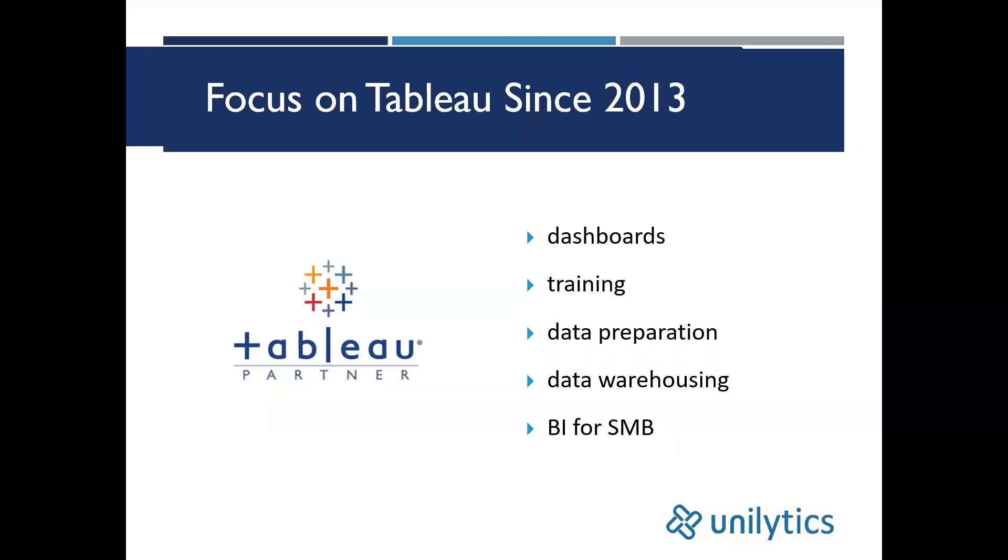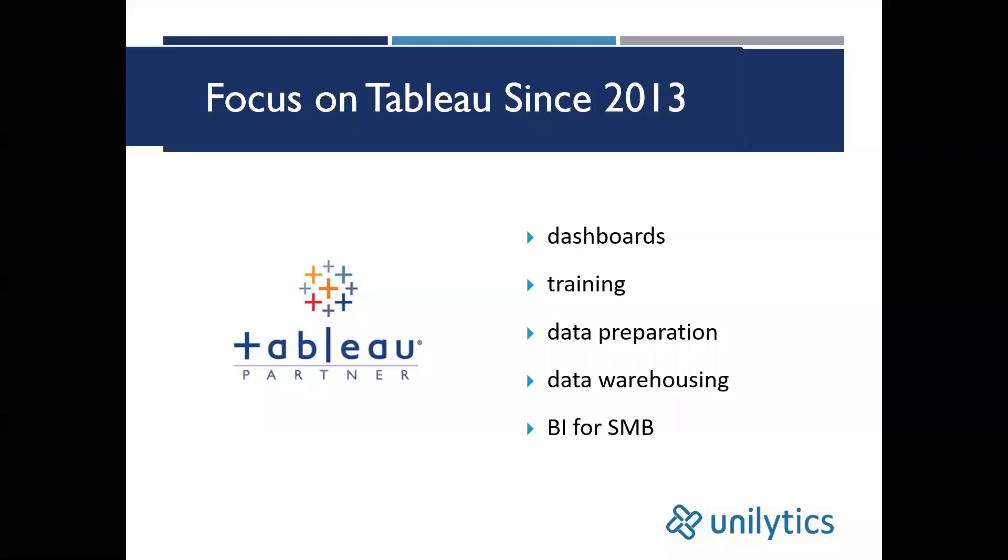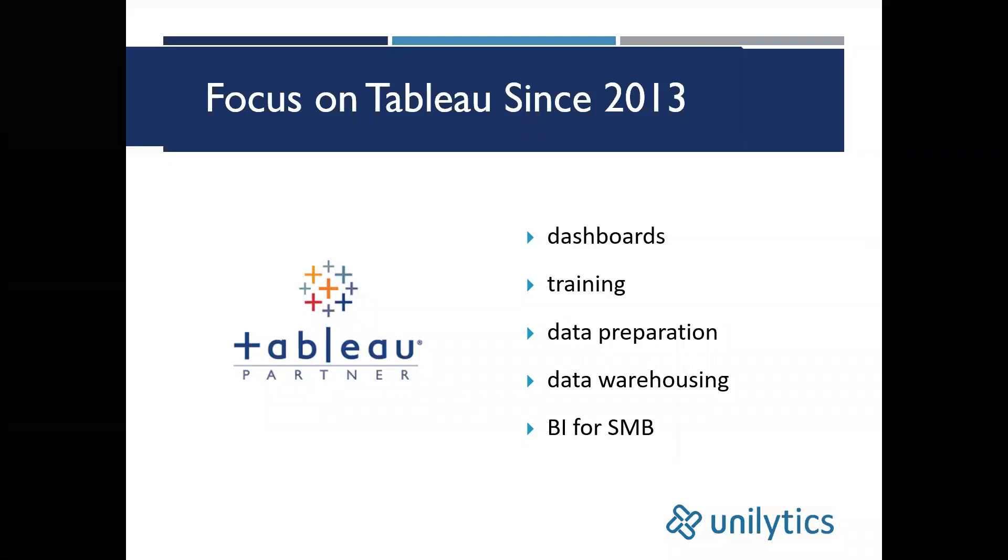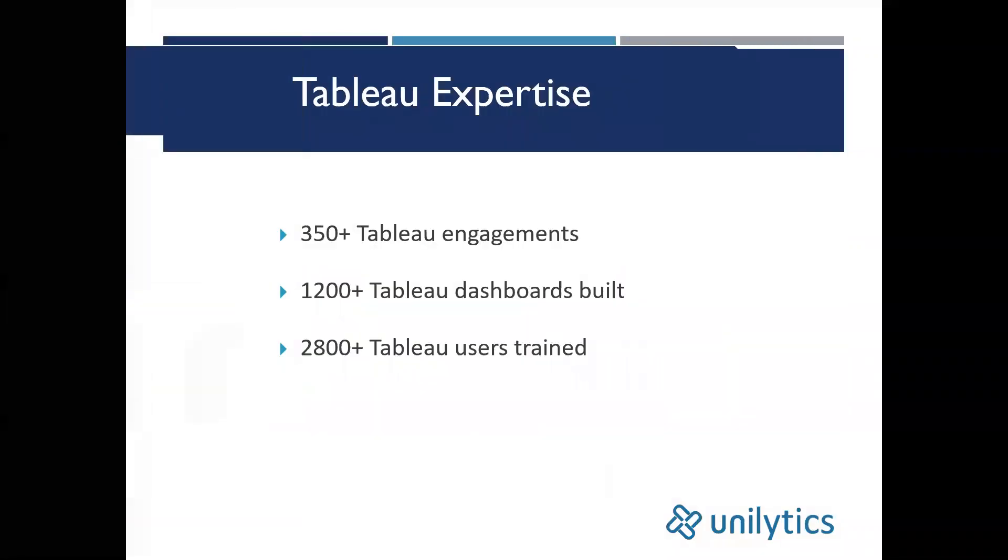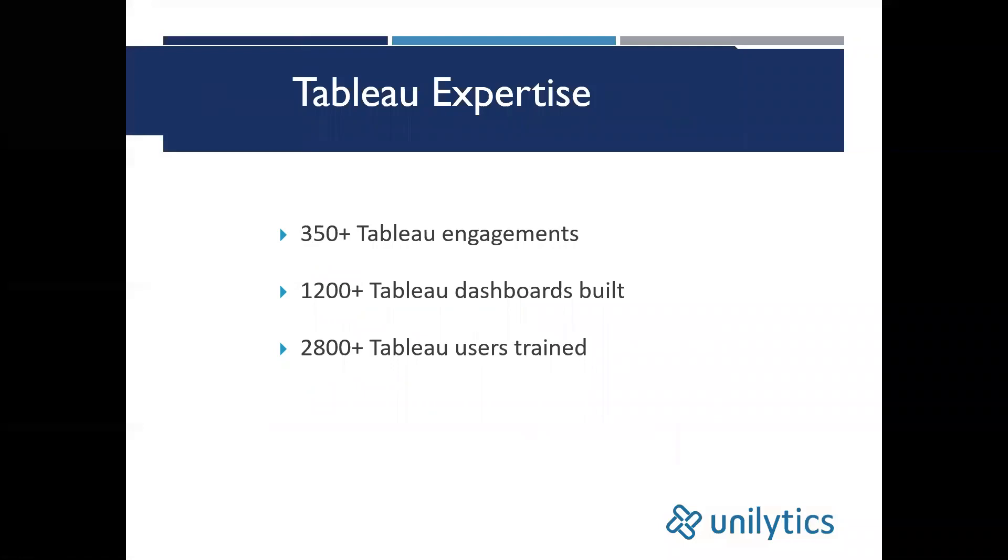We specialize in providing BI services to small and mid-sized companies as an extended BI team. Just to give you an idea of how extensive our Tableau experience is, we've completed over 350 engagements, built upwards of 1,200 Tableau dashboards, and trained more than 2,800 Tableau users.